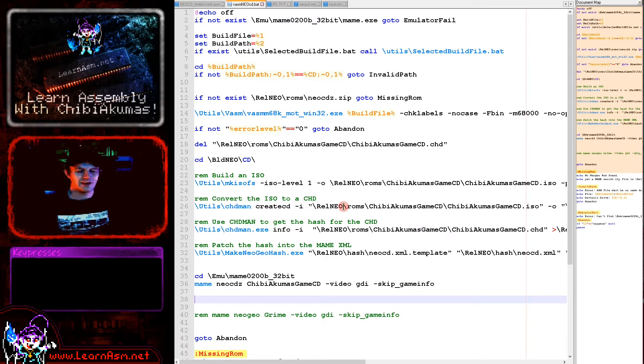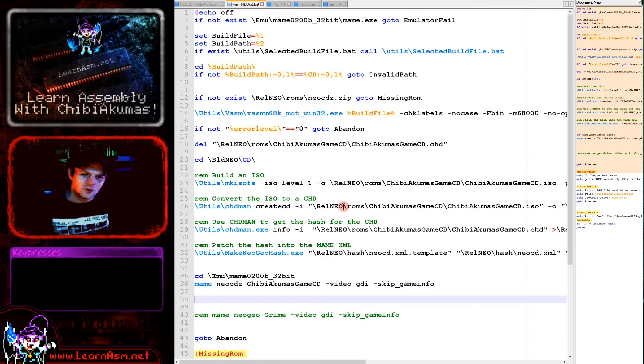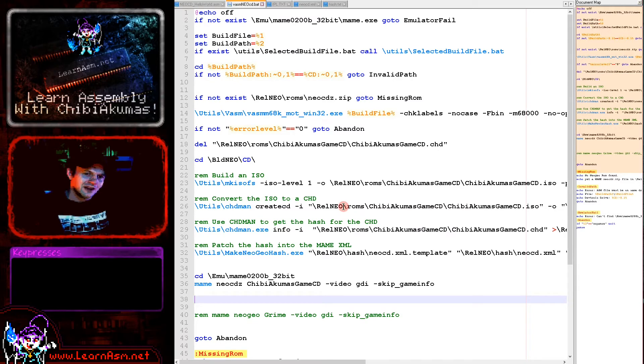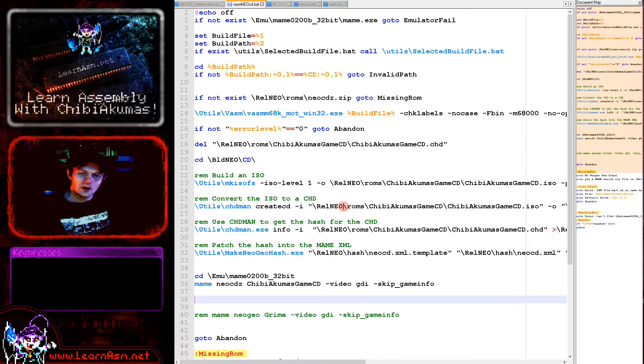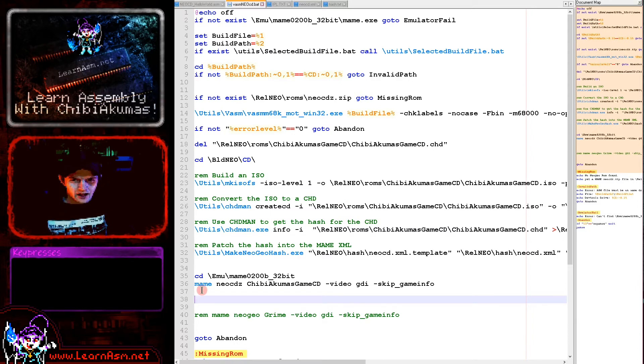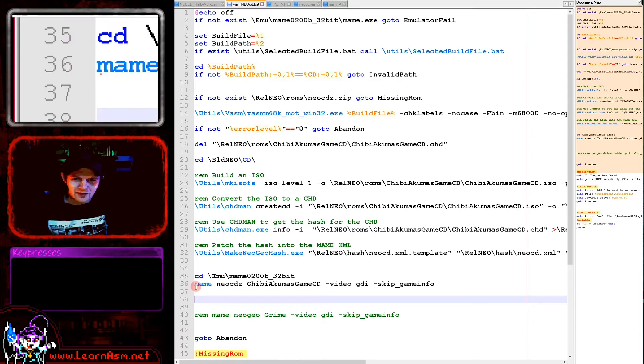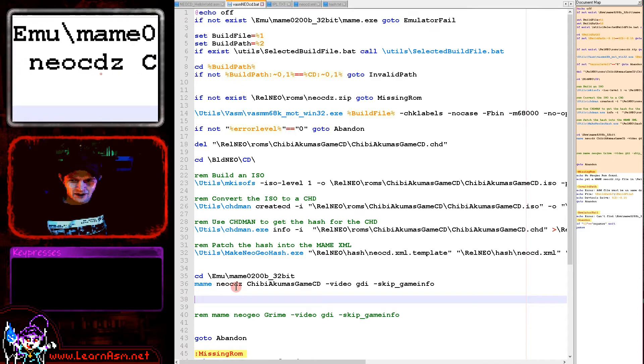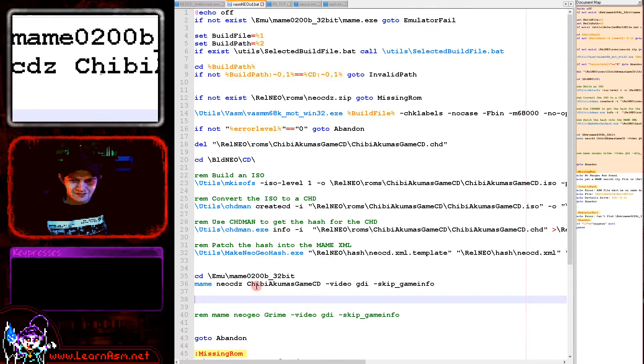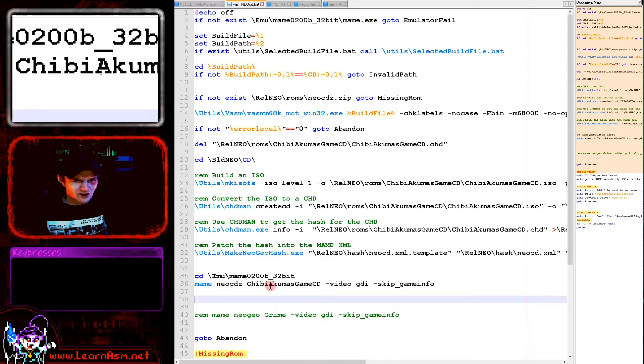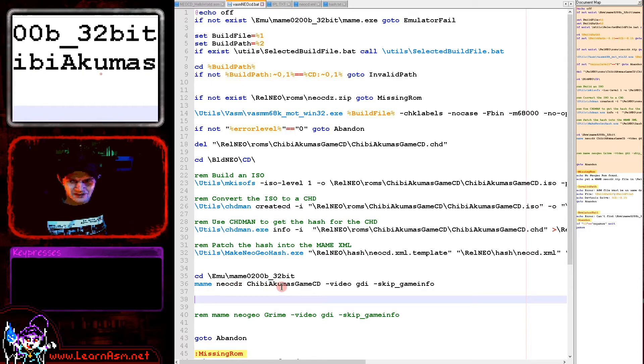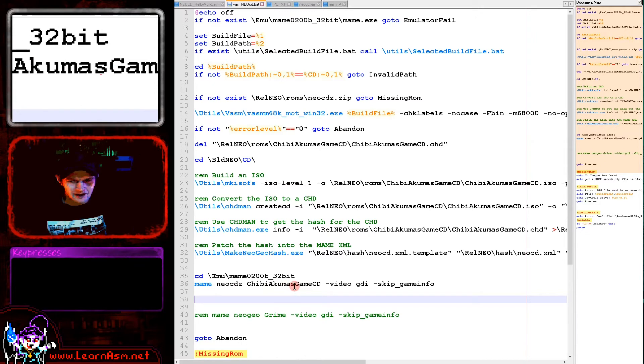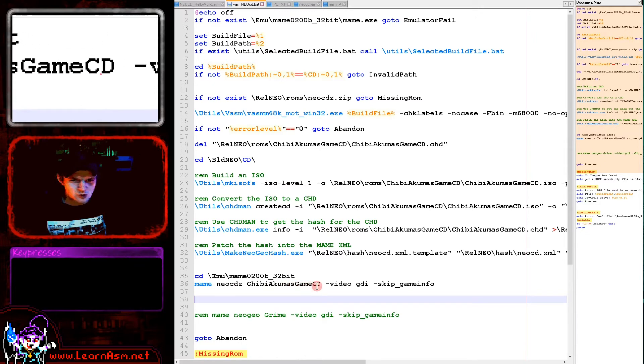And then what I've done is I've written a program. I had a program before which would use a template file and will patch in a hash. So what I've got is make Neo Geo hash, which is my old program. It's been updated now so that what it can do is it can take a Neo Geo hash that's been outputted by piping in that way and it will read in the CD hash from that file and patch it into the XML file.